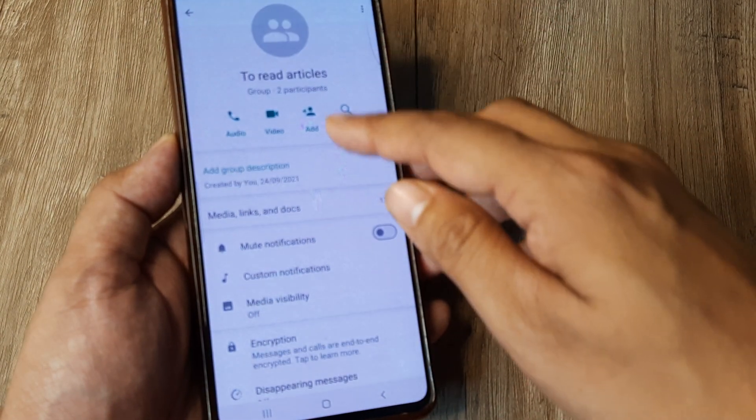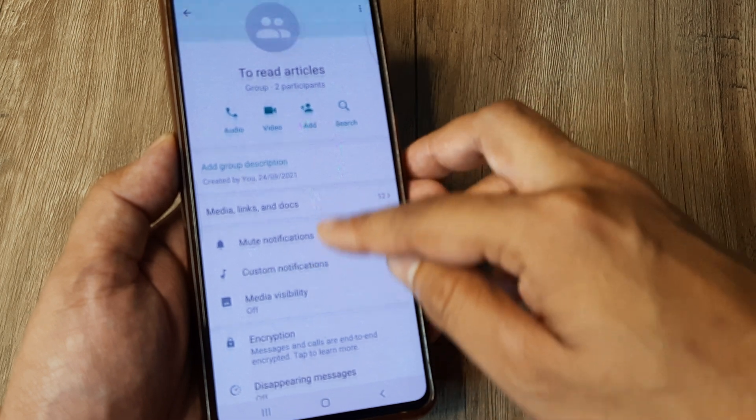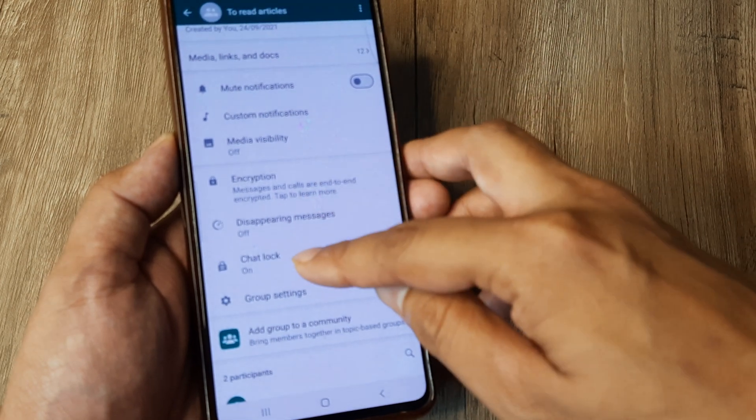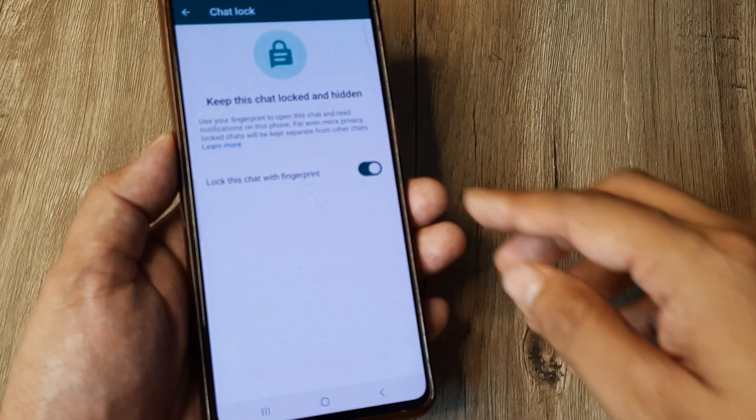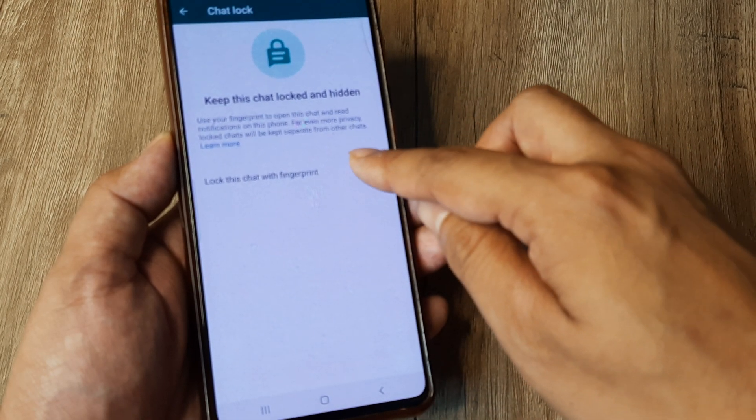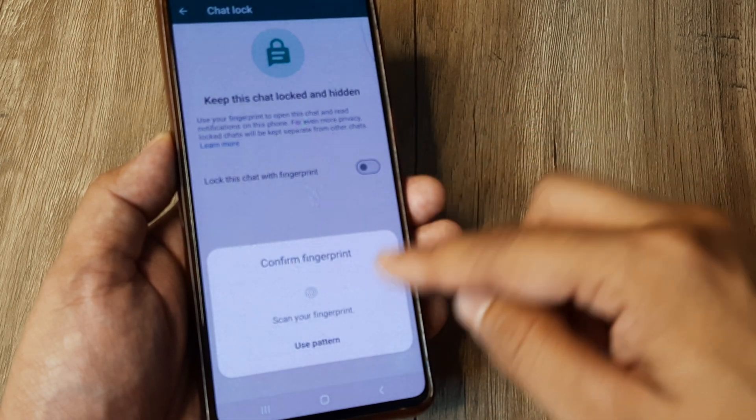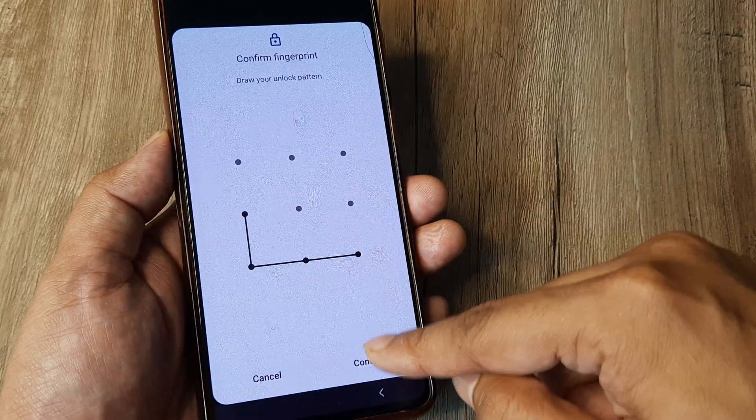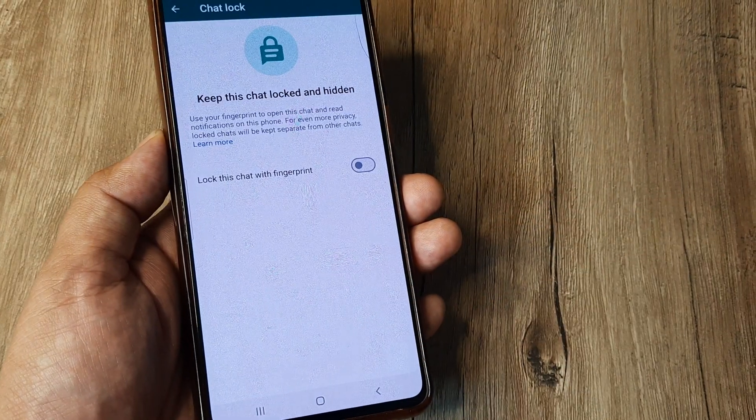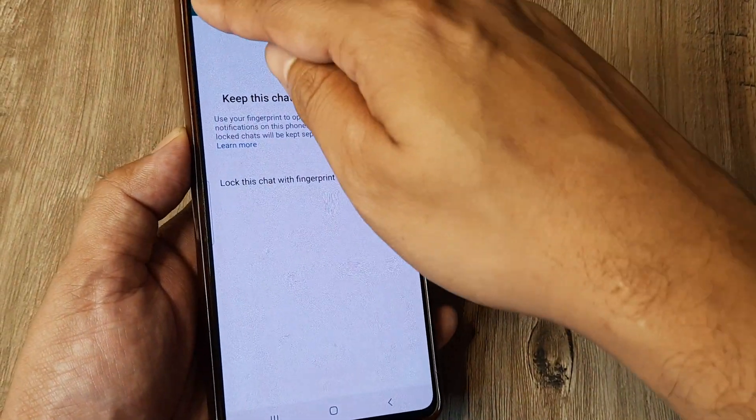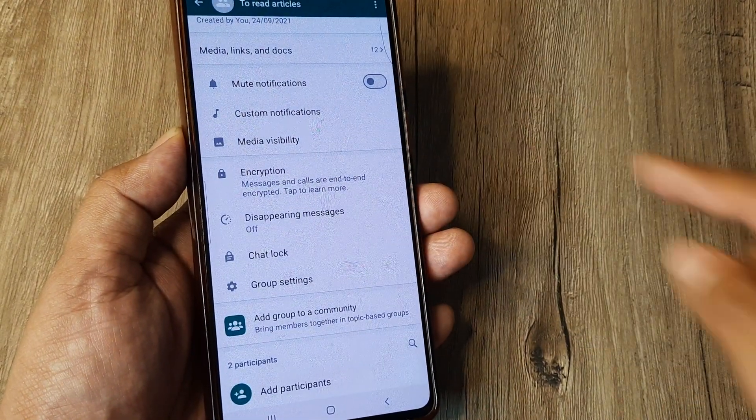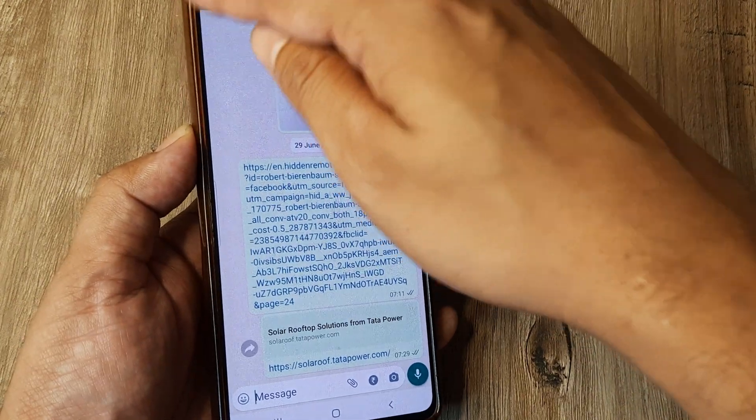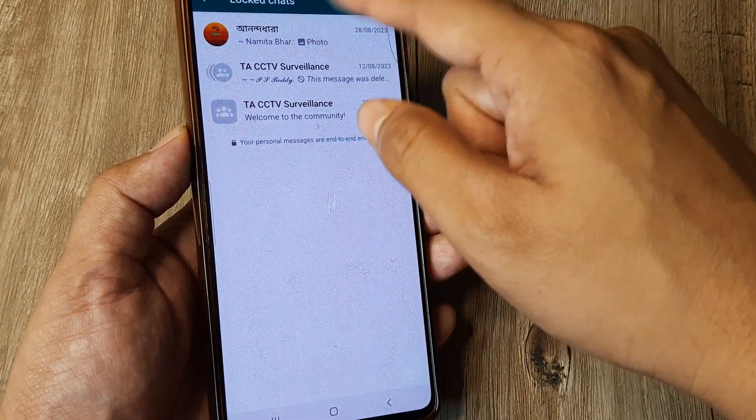tap on the icon here and then tap on chat lock, and then decide to toggle this to off and prompt it for a pattern or fingerprint. And that's how simple this is. Once I do this, it's knocked off my chat lock.